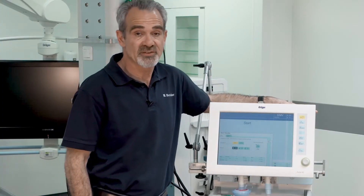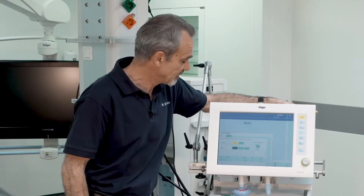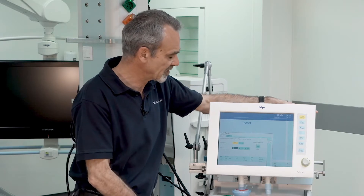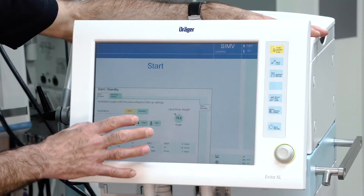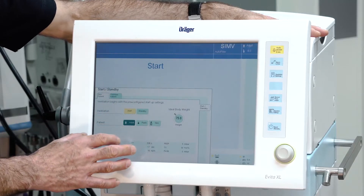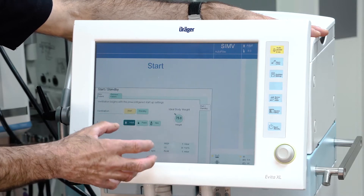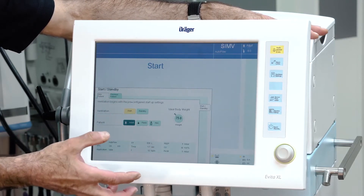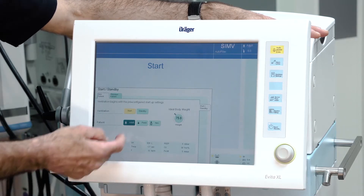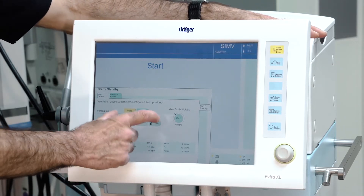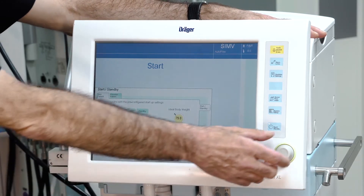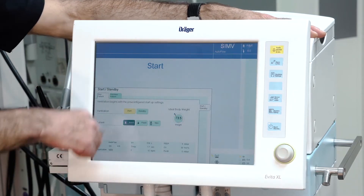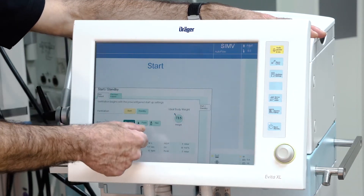After the boot process of the device, there are two different possibilities how to start ventilation. One possibility is to start with the default settings, which are adjustable. Just select the patient group and the EDL body weight, and confirm it and confirm start.